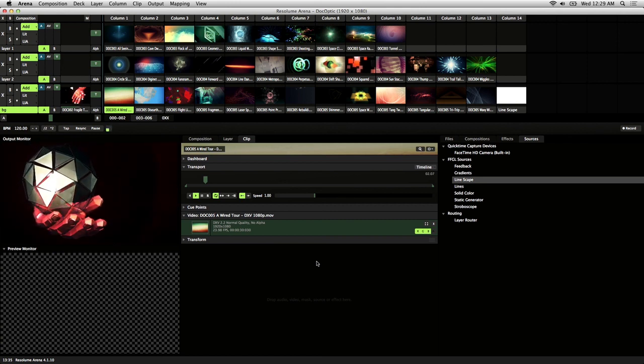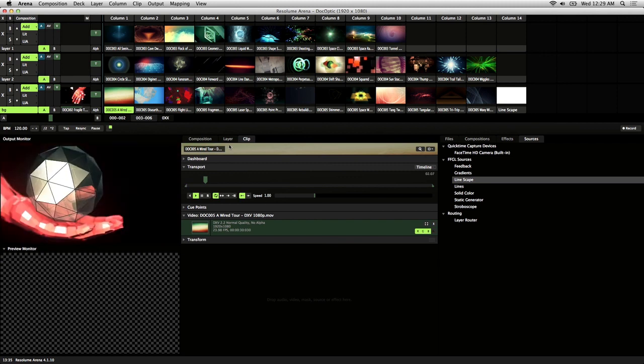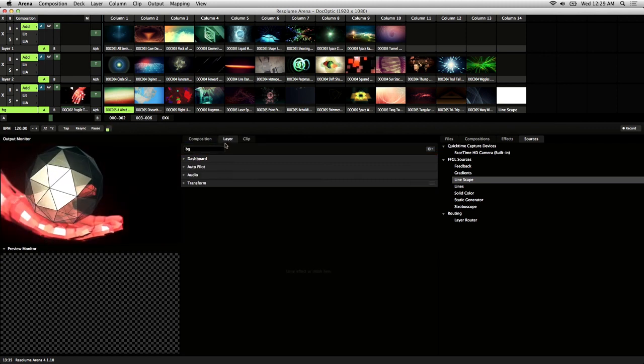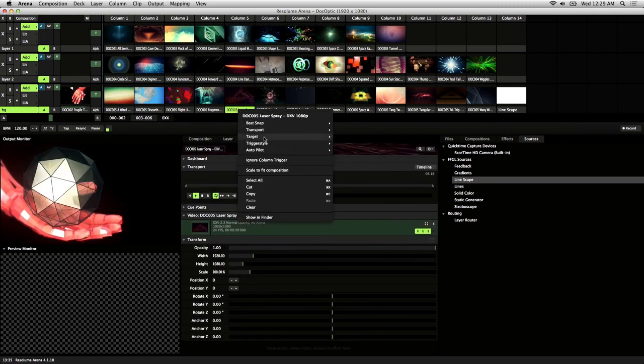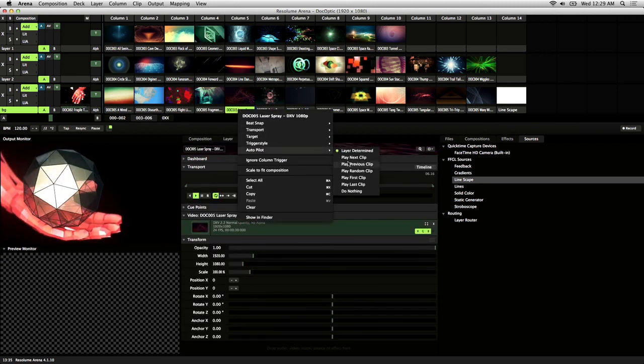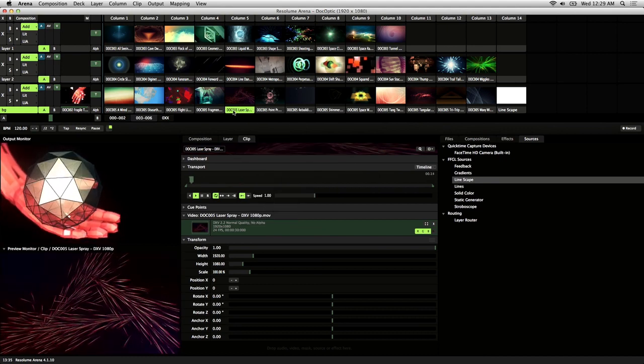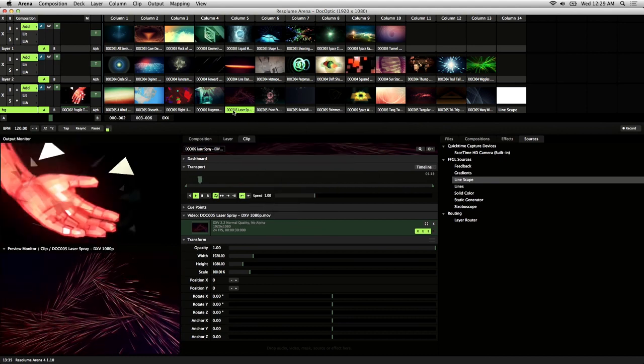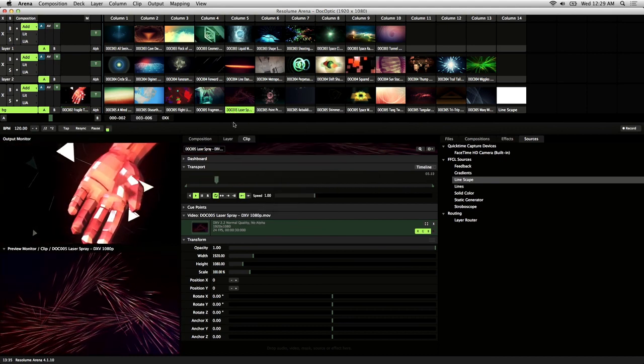So there's two ways to use autopilot. One is by using it on a layer, and the second way is by using it on a clip. So I'll show you how to use it on a layer first.